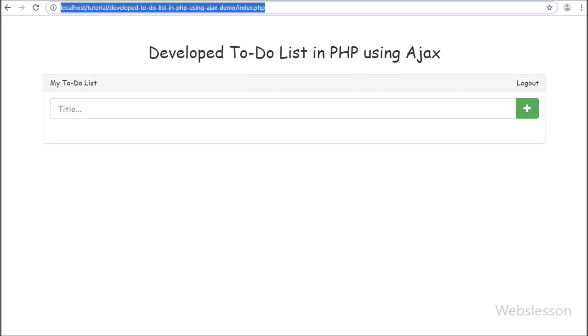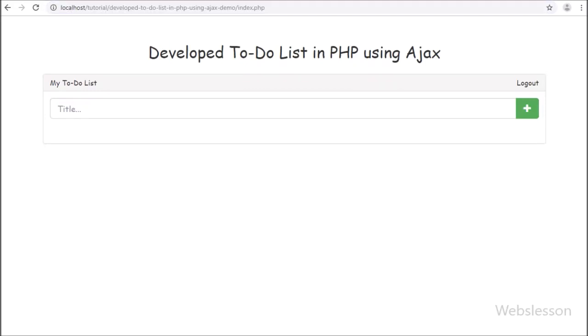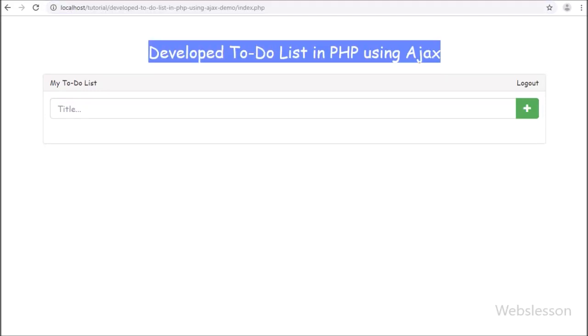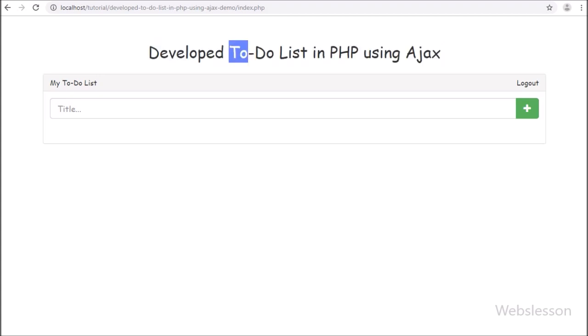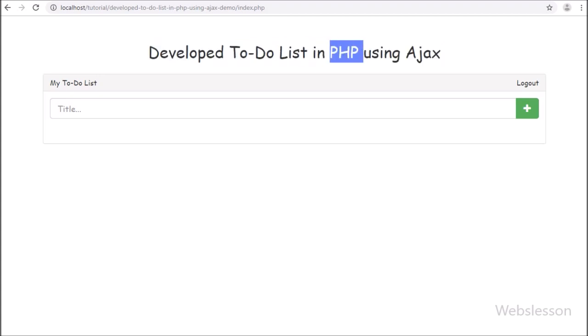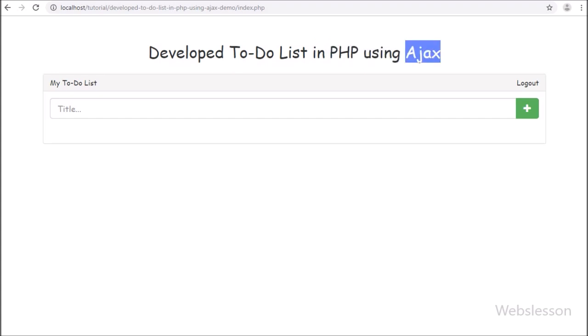Hello friends, in this video tutorial we are going to start to learn how to develop a to-do list small application in PHP using AJAX.